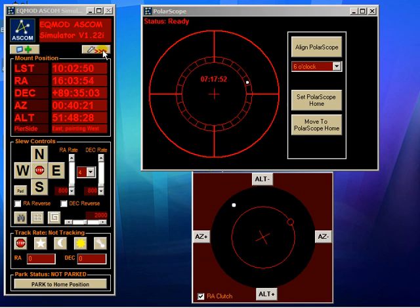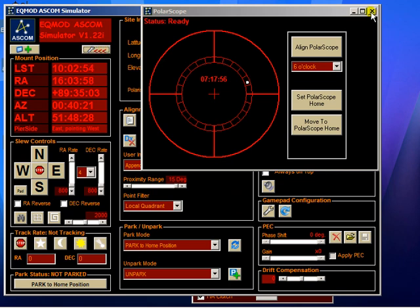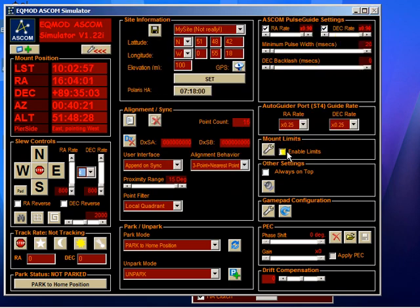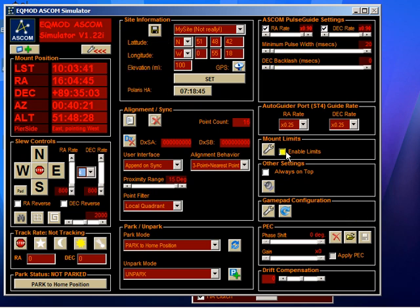Now the first thing we need to do is check that the limit protection has been turned off. We're going to have EQASCOM driving the right ascension axis, and when performing polar alignment the mount can end up in some quite peculiar positions with the counterweights up on top. If you're at all concerned about the position, it's probably a good idea to remove your telescope at this point so it doesn't collide with anything. The limits are off, so that's good.